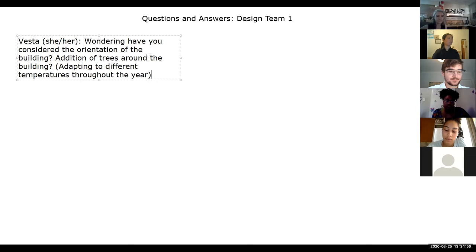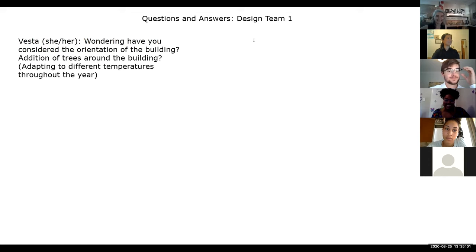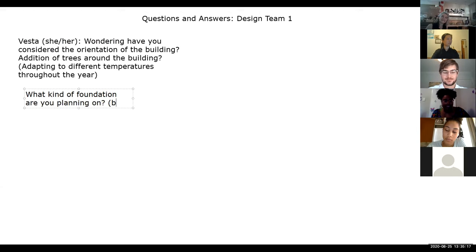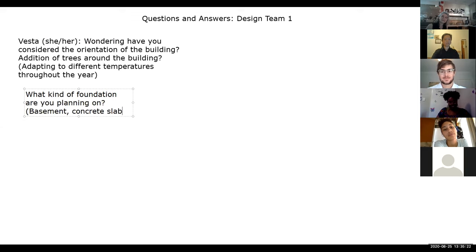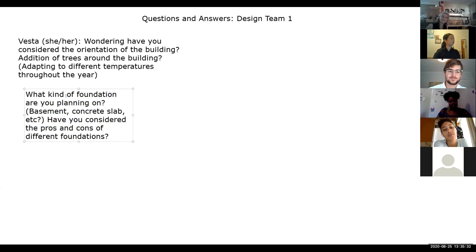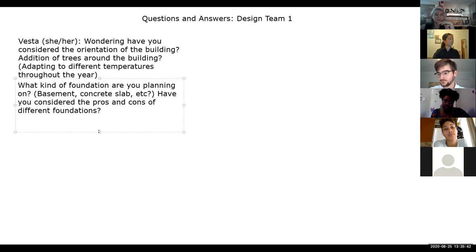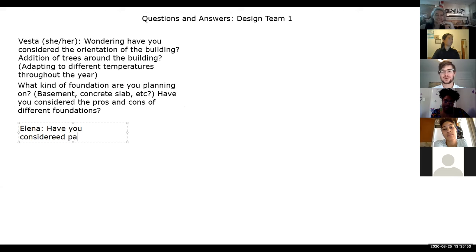Another question: what kind of foundation is planned — a basement or a concrete slab? Response: from our design, we imagined a concrete slab platform. Follow-up: have you considered parking or areas for visitors from outside Lawrence Heights? Response: parking wasn't specifically considered but having a nearby parking lot to allow visitors would make sense.